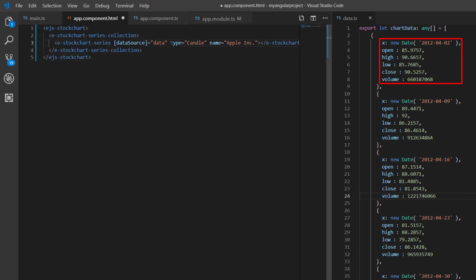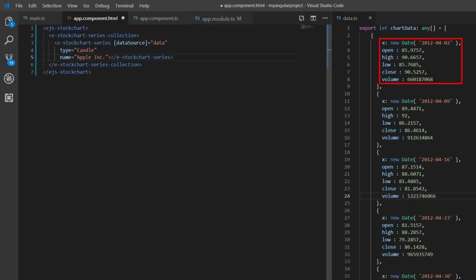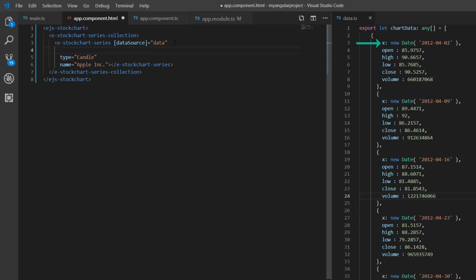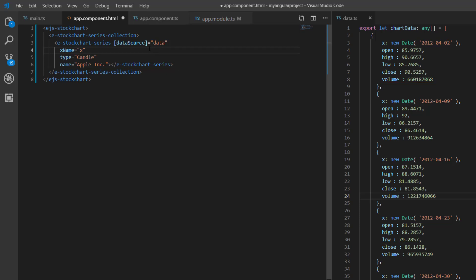Now I need to map fields from the JSON object to the chart series. I assign the date field from the chart data to the x-axis using the xName property. Since the data source field names are the same as the property names in the field settings, you don't need to map them. If you have different field names, then you need to explicitly map the fields here.